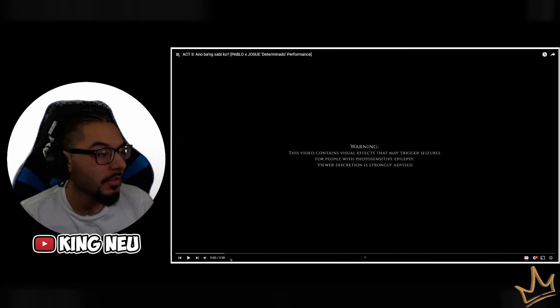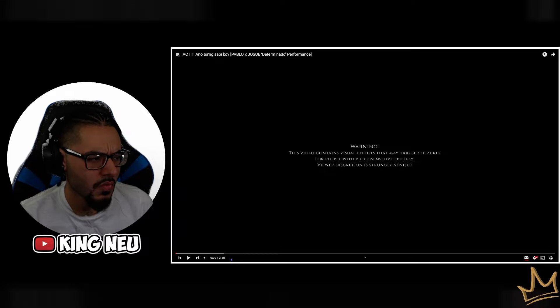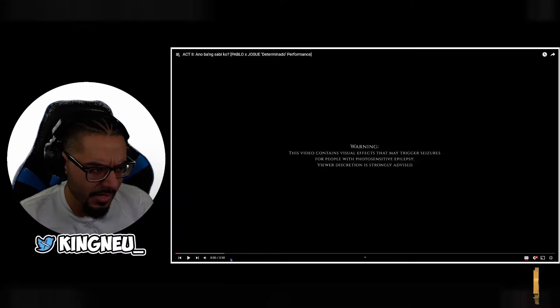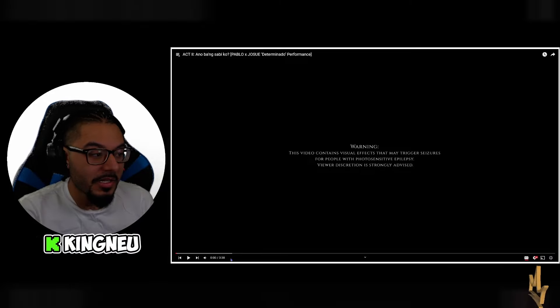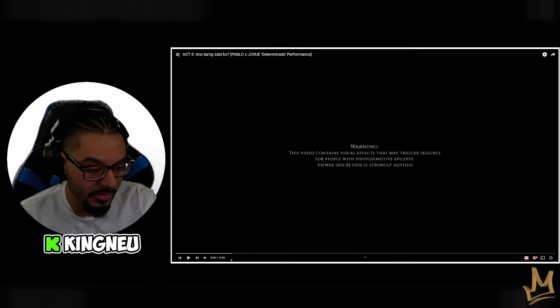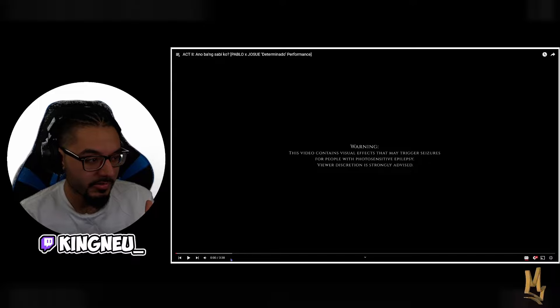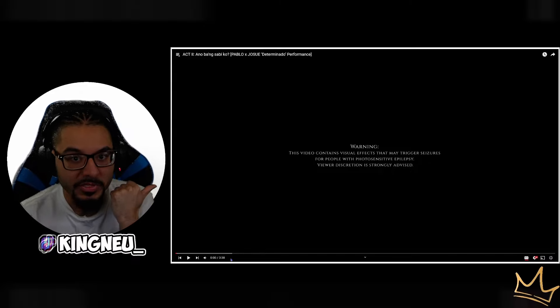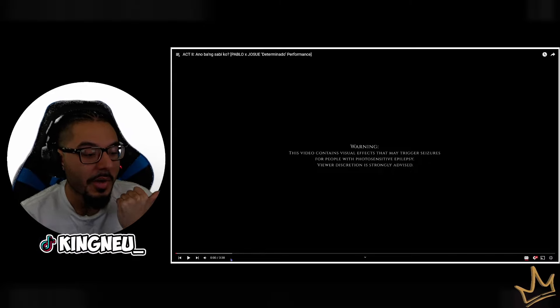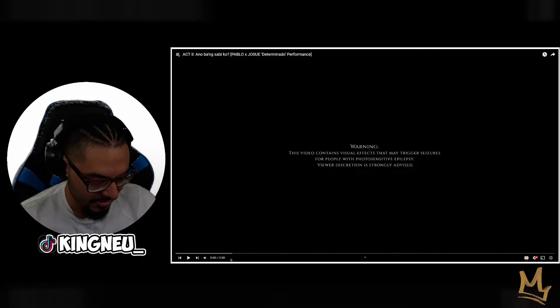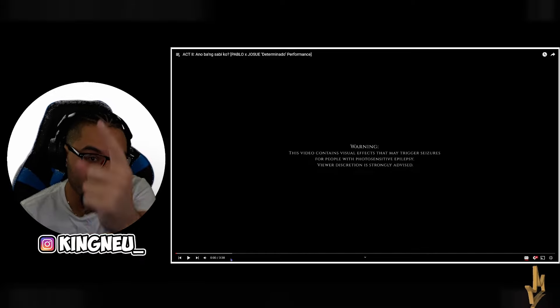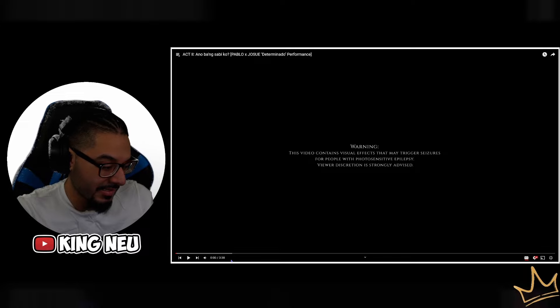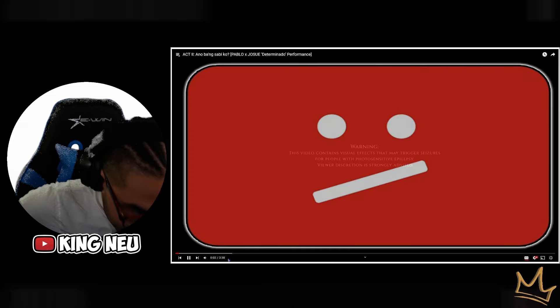Act two - I hope I said that right - Paulo and Josue Determinado Performance. This is act two, we got act three coming after this. I just did act one, should be on the channel. Anything you see here that's covering the video had to do it for copyright and block purposes. Subscribe, happy boy H50K, be back on the main. Let's get it bro, let's get it man.